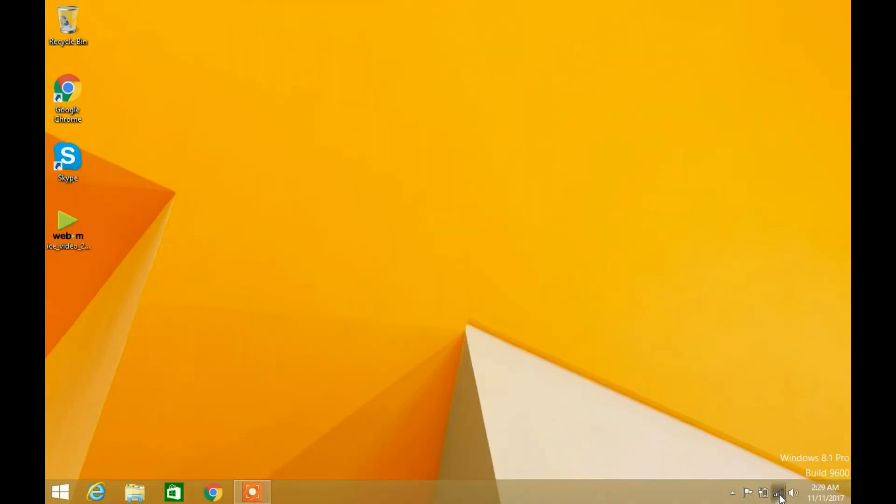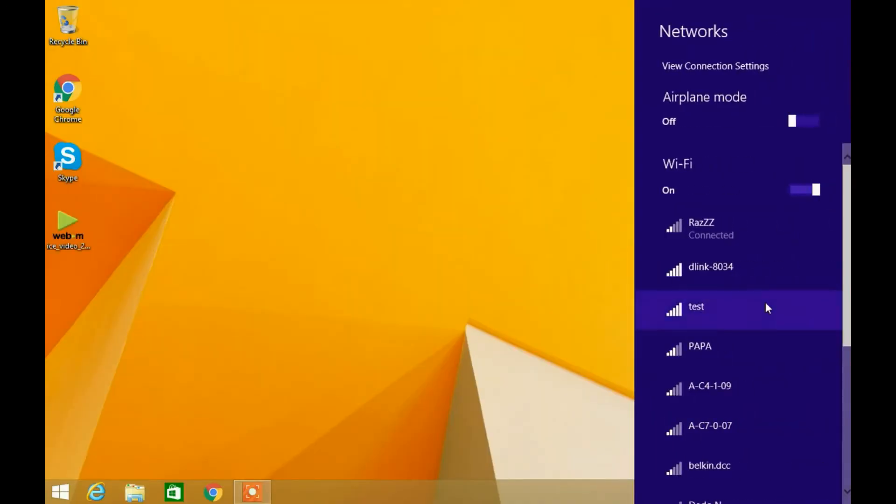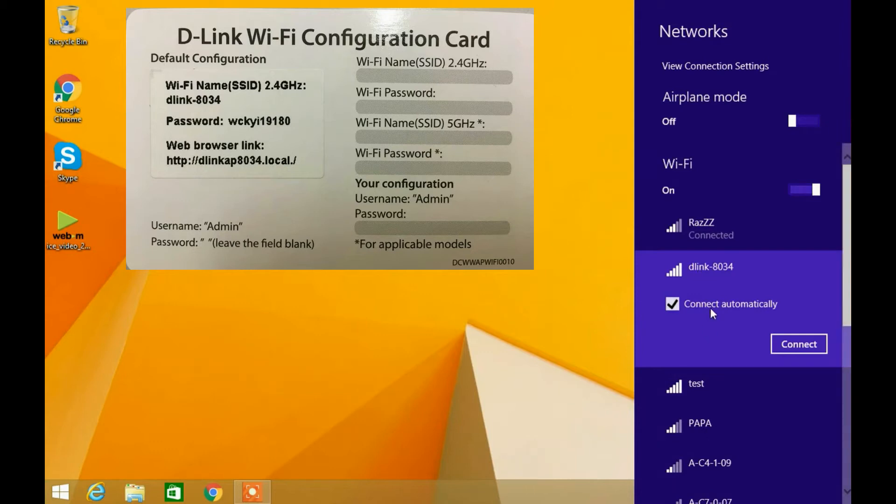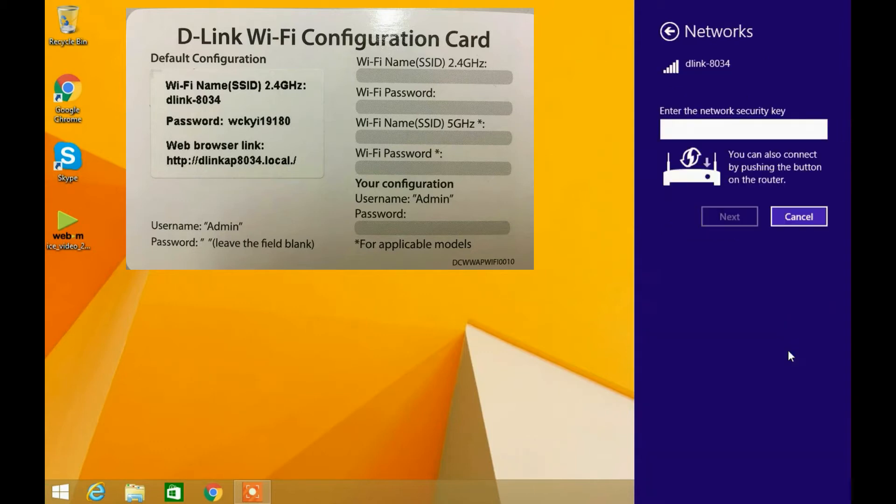Let's go to the computer screen. This is my existing Wi-Fi. You can see the Wi-Fi signal is poor here. Now I will connect to the Wi-Fi range extender. It will ask you to provide a password. You can find the password on the user manual or on the Wi-Fi configuration card.